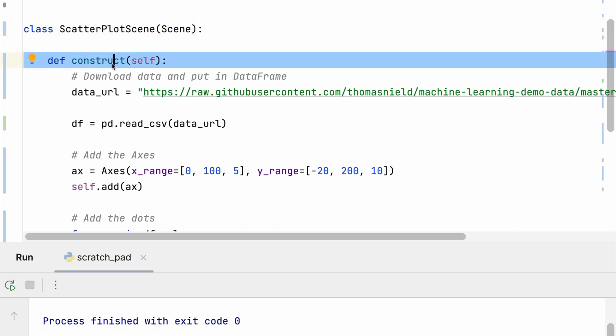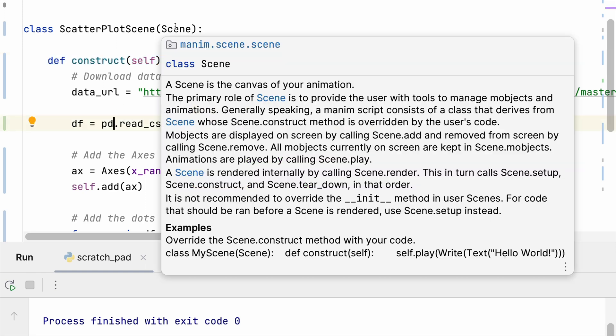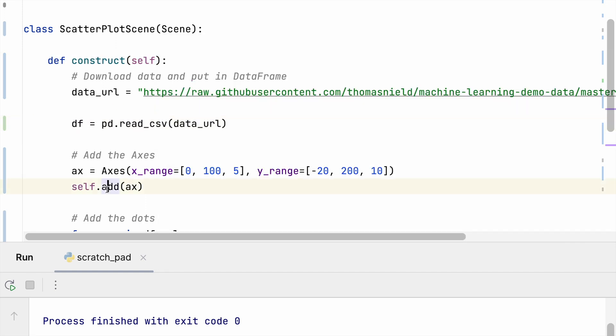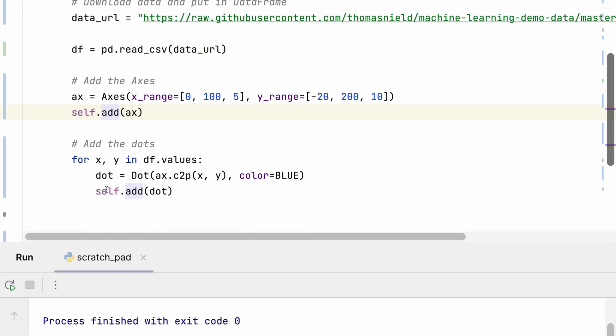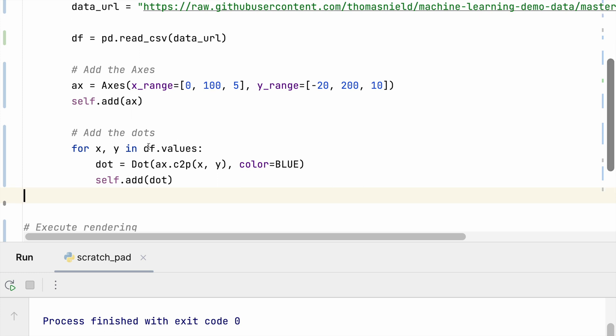And then I'm going to iterate each of the dots. So I'm going to iterate each of those dots in the data frame. I'm going to access them as values in a numpy array and I will call the axis c_to_p - so that's the coordinate to point.